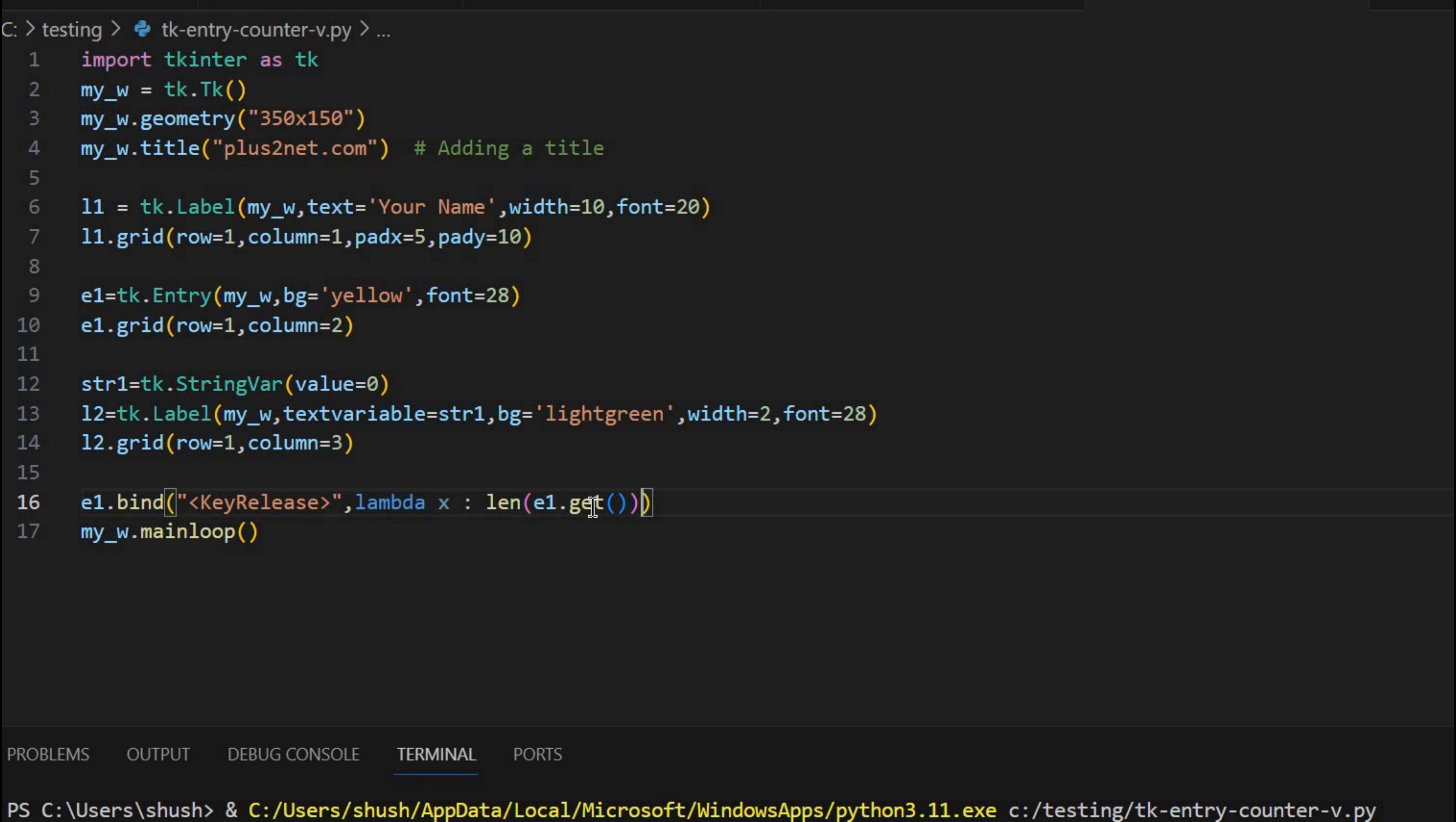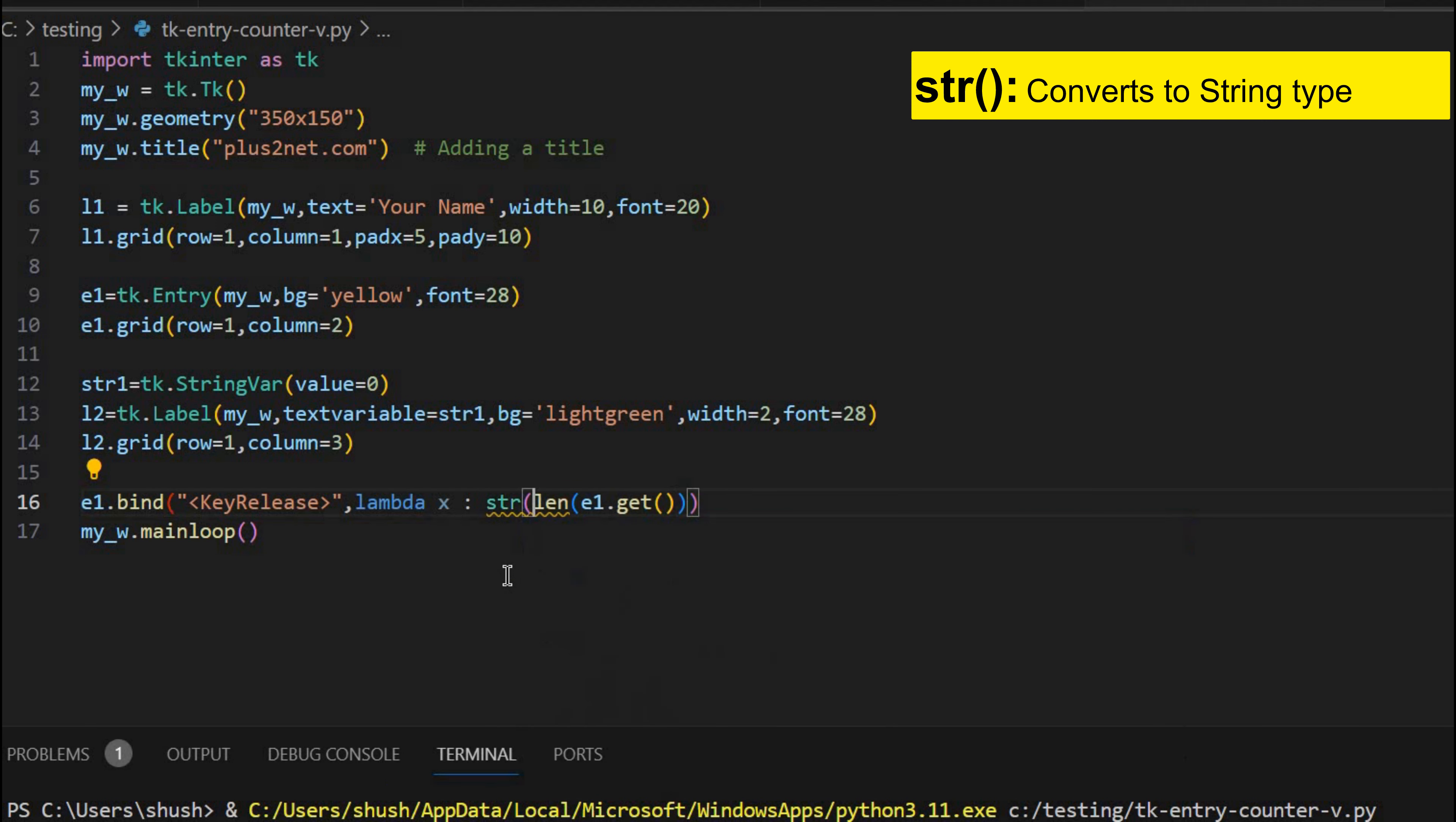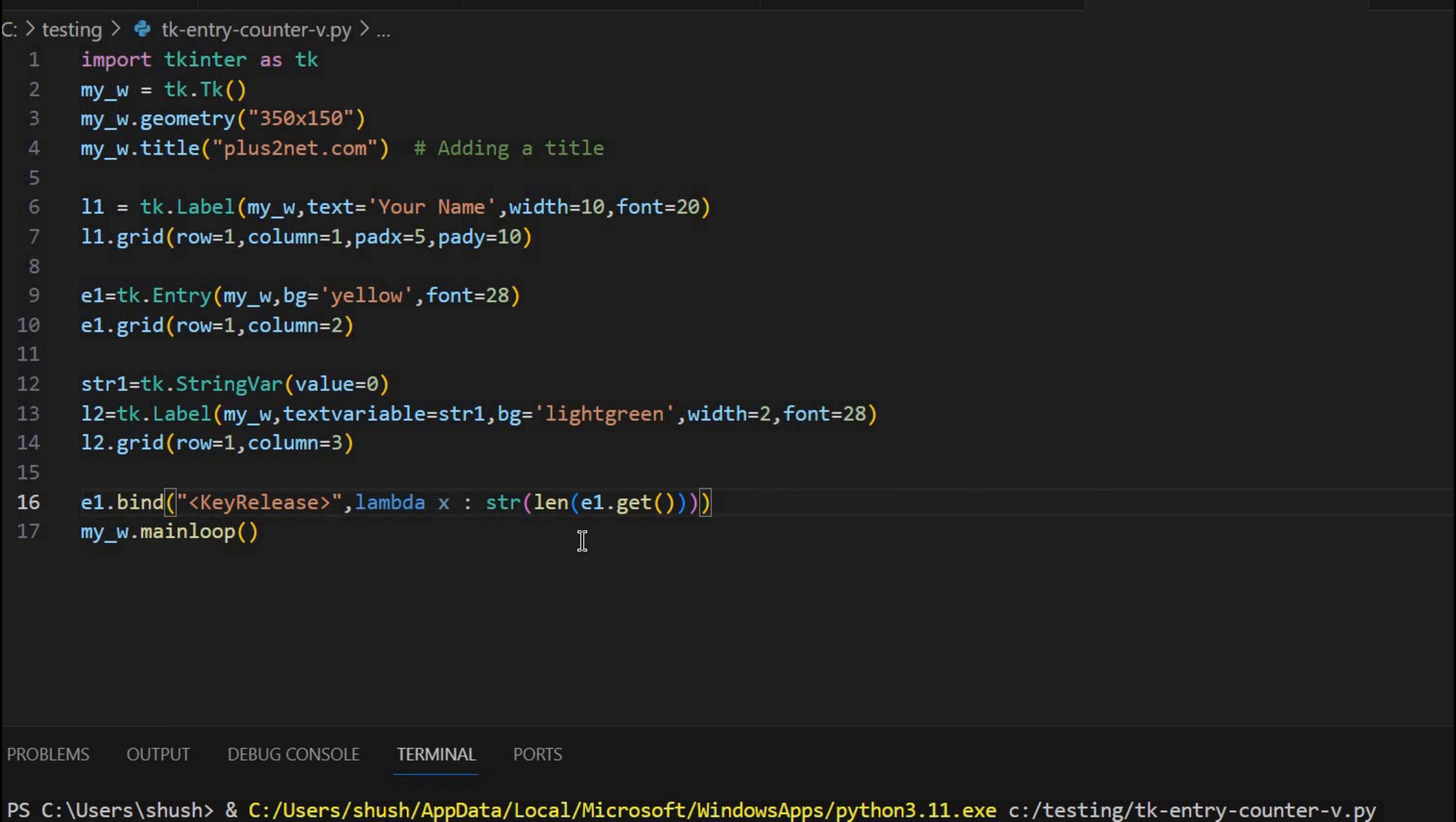So len will give me a number. Brackets I will maintain. So len this will give me the number of characters entered in the entry box. But that is a number and I am displaying it on a label. So for that what I have to do, I have to convert this number into a string by using str. So when I am using str, this will convert to a string and that will be fine. Now I can display it.